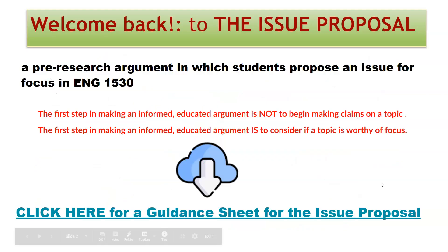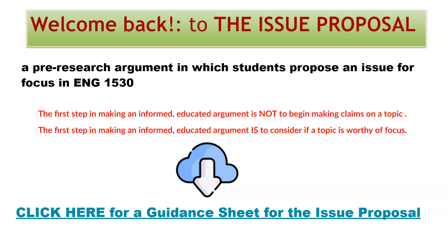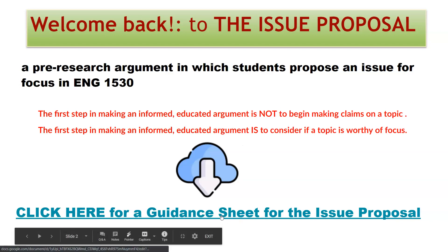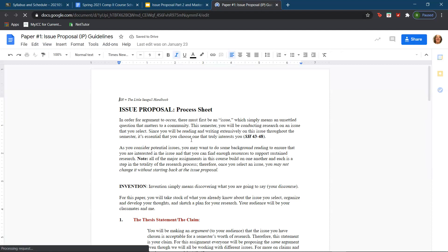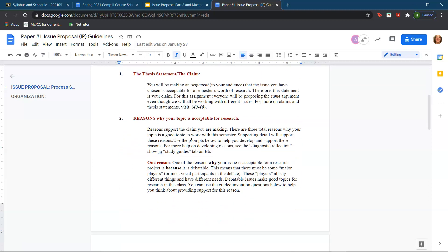Welcome back to the issue proposal. It is a pre-research argument in which students propose an issue for focus in English 1530. The first step in making an informed, educated argument is not to begin making claims on a topic but to consider if a topic is worthy of focus. Most importantly, I would like to focus on talking about the reasons why your topic is acceptable for research.